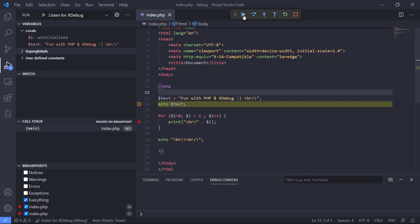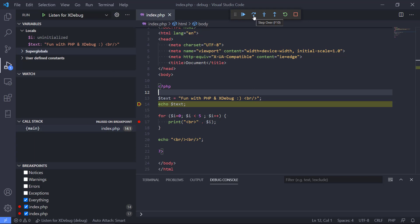You can see up in this panel here we have different commands. We can go with continue, F5, that will go to the next breakpoint or just continue with the program if we don't have any more breakpoints. We can also go step over, F10, that means we're going to just step over the next line.